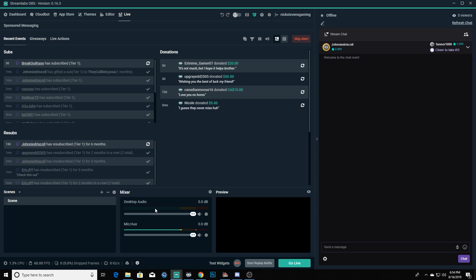If you happen to miss a notification in your chat or in your stream, whenever it pops up and you can't see it or it doesn't pop up in your chat, it is going to show up right over in here.